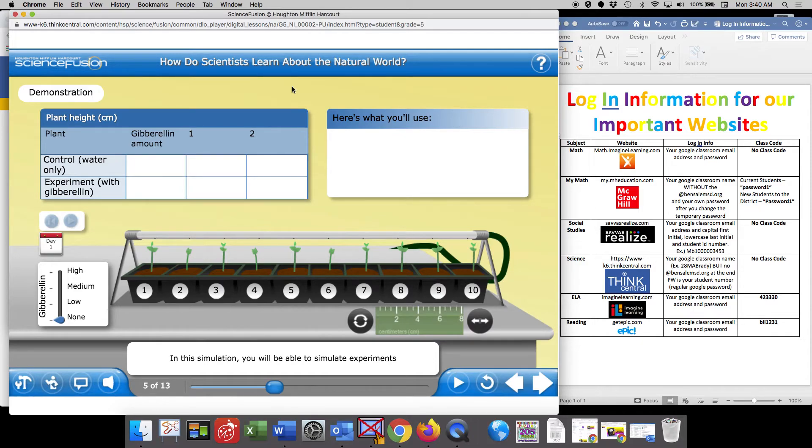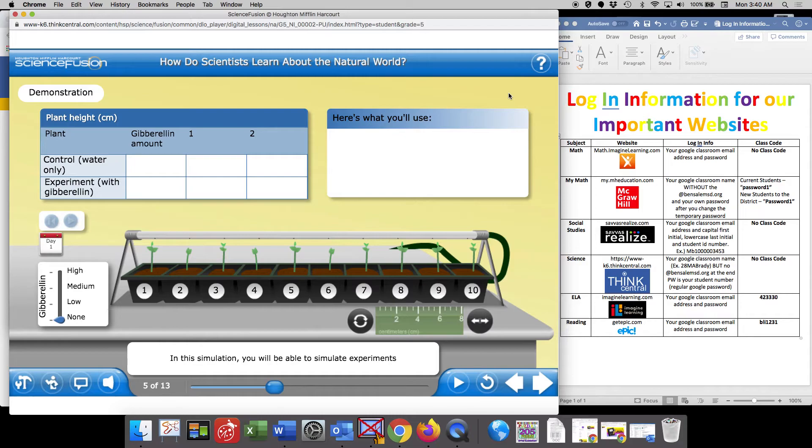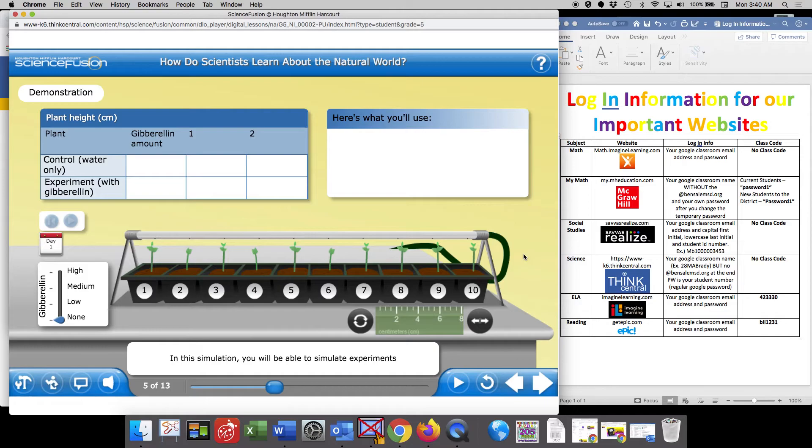And you have to kind of click and figure out what things you can move around, what information you can add. I don't want you to get too overwhelmed by the science lab. If you find that it's very frustrating, I want you to spend about 10 minutes on this particular part of the lesson.